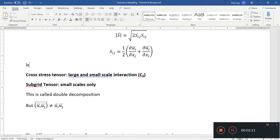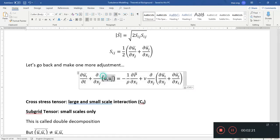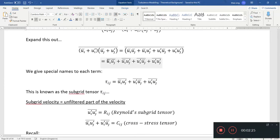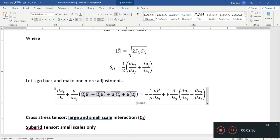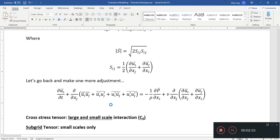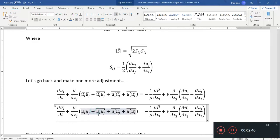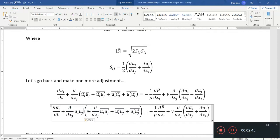Let's go back and make one more adjustment. We have this expression and we've expanded the convection term into four terms. We then apply the derivative with respect to x_j to all of these.